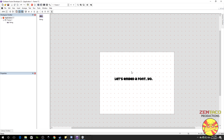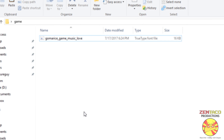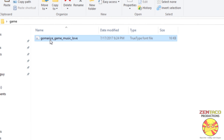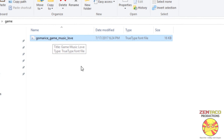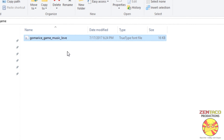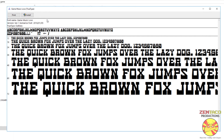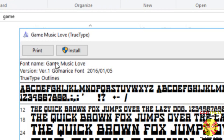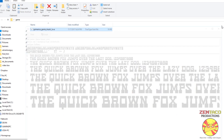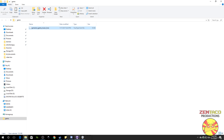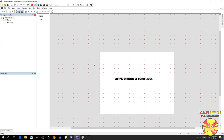So I will show you both methods. Both methods are going to use the same object. The first method is the folder method. I have already set up a folder called 'game' and stuck a font in it called 'gomeris_game_music_love' — it's a true type font file, so that's a .TTF. Keep in mind that the name of the font is going to be different than the name of the file. The font name is Game Music Love, and this is not installed on my computer, so I can show you that it does in fact work.